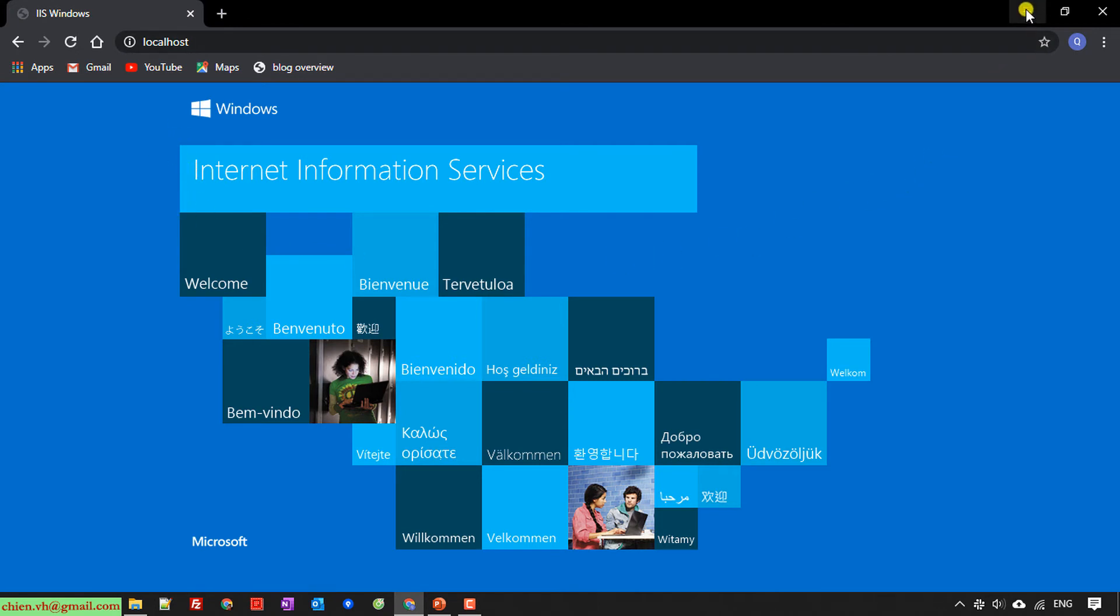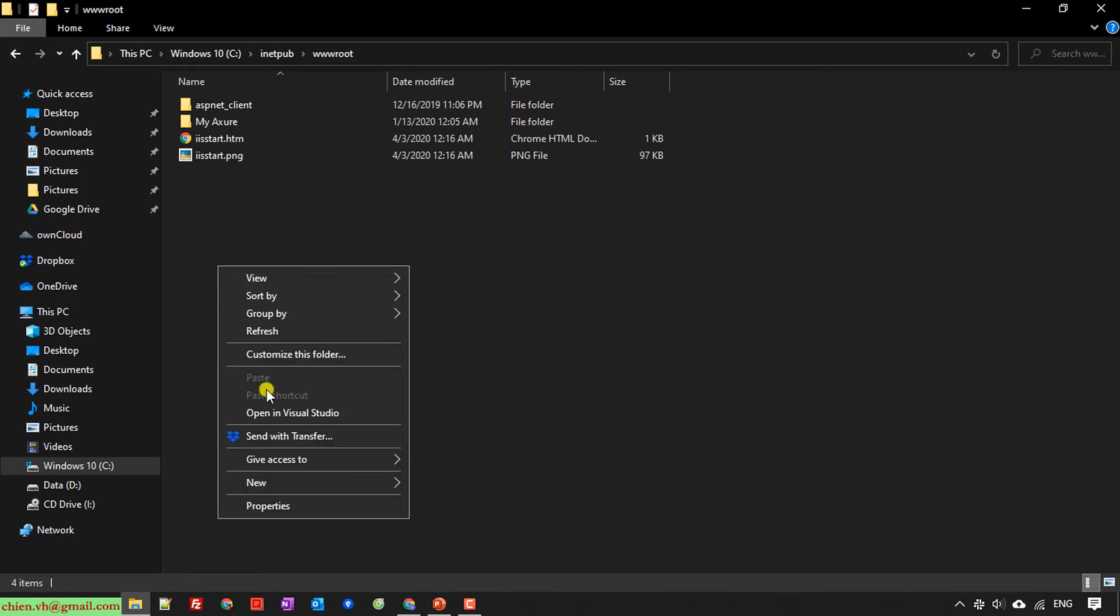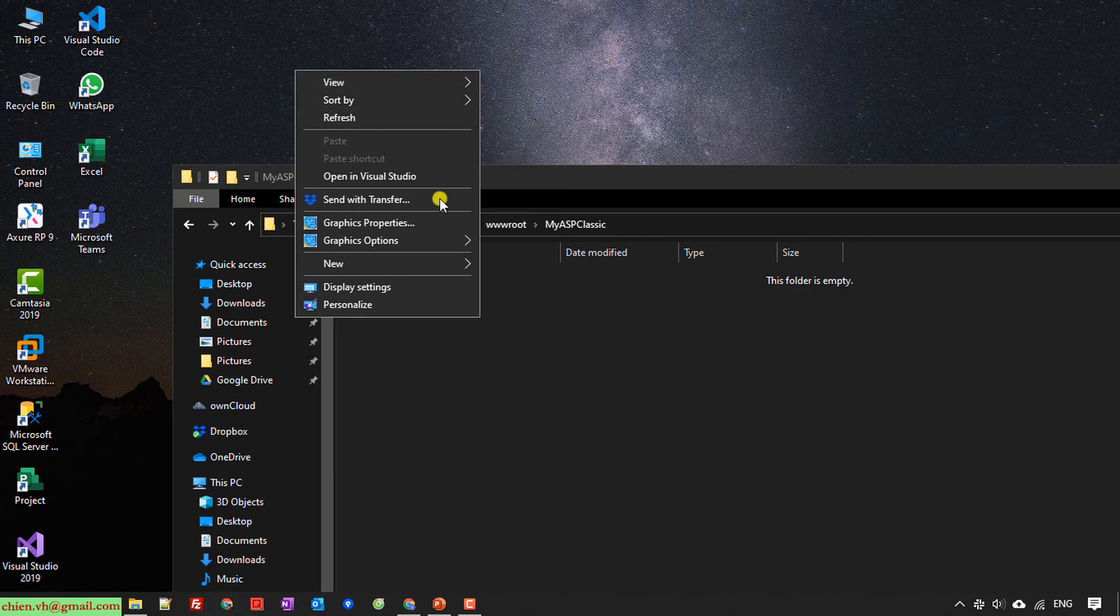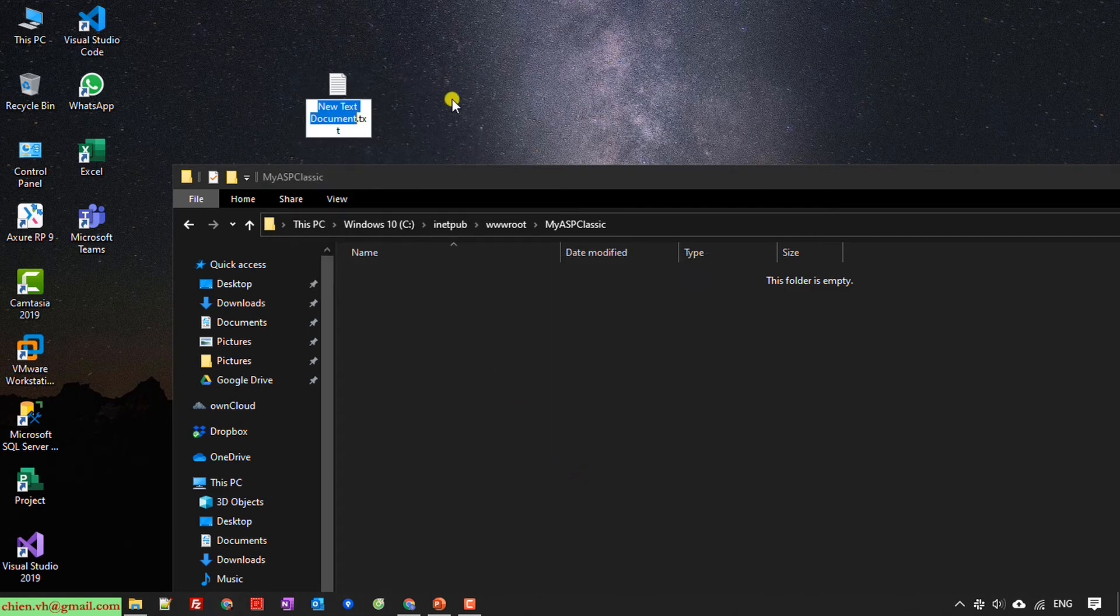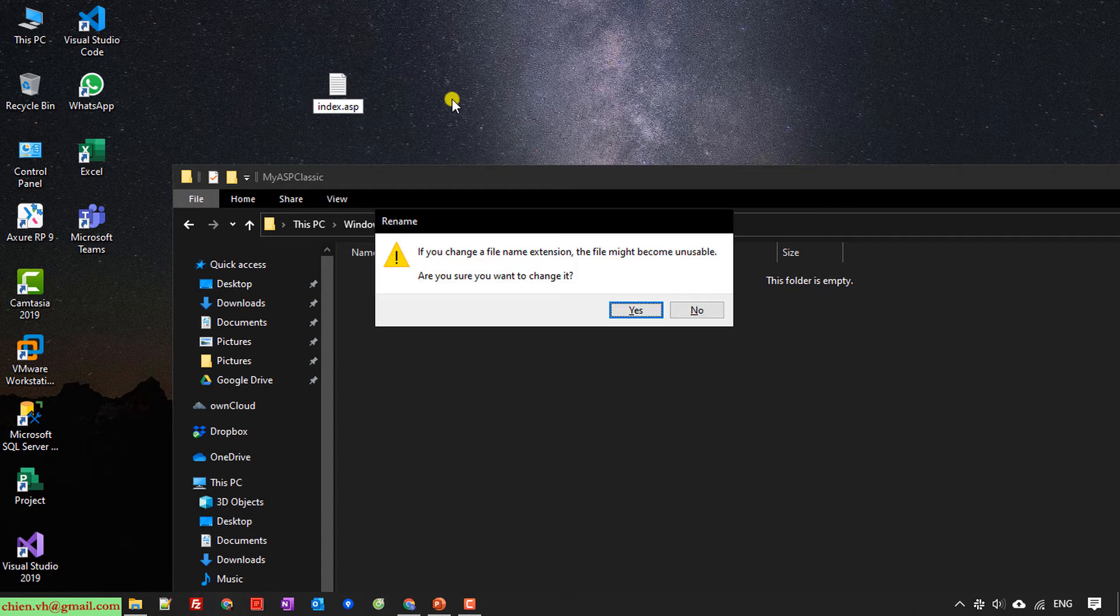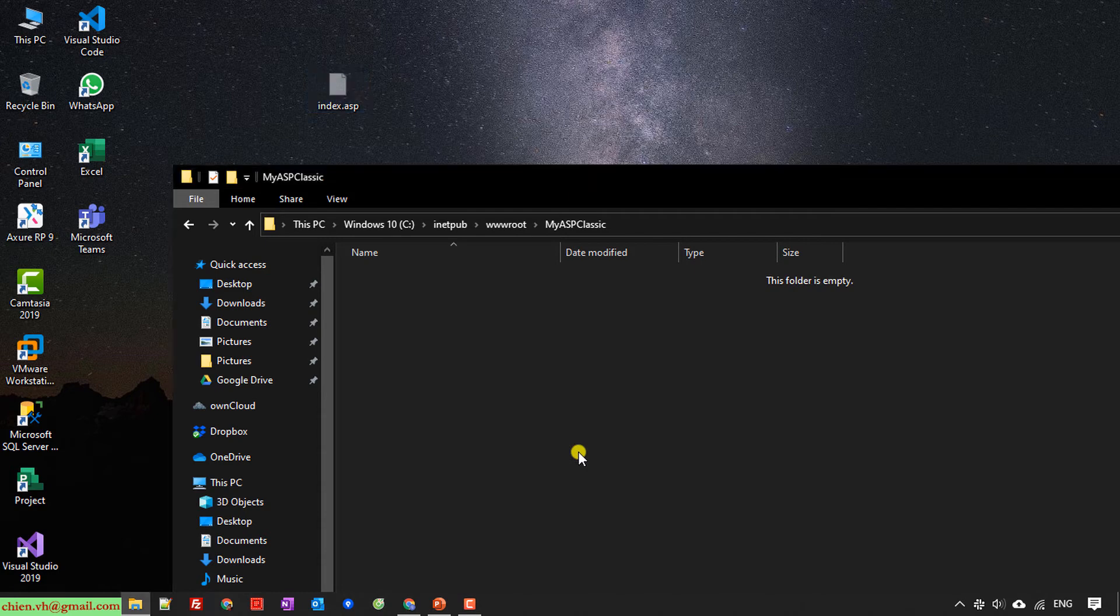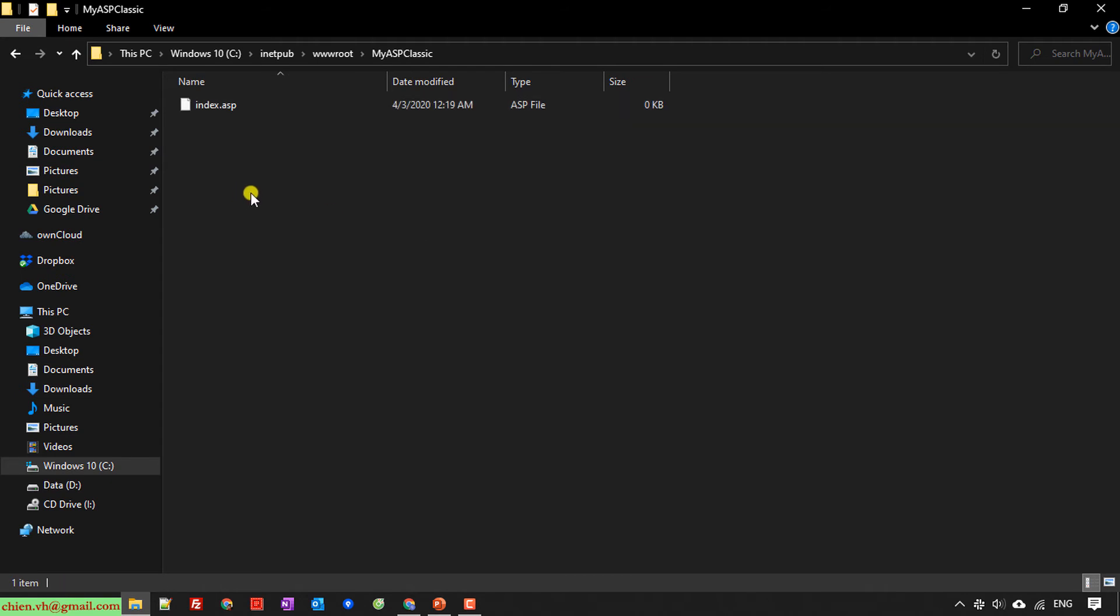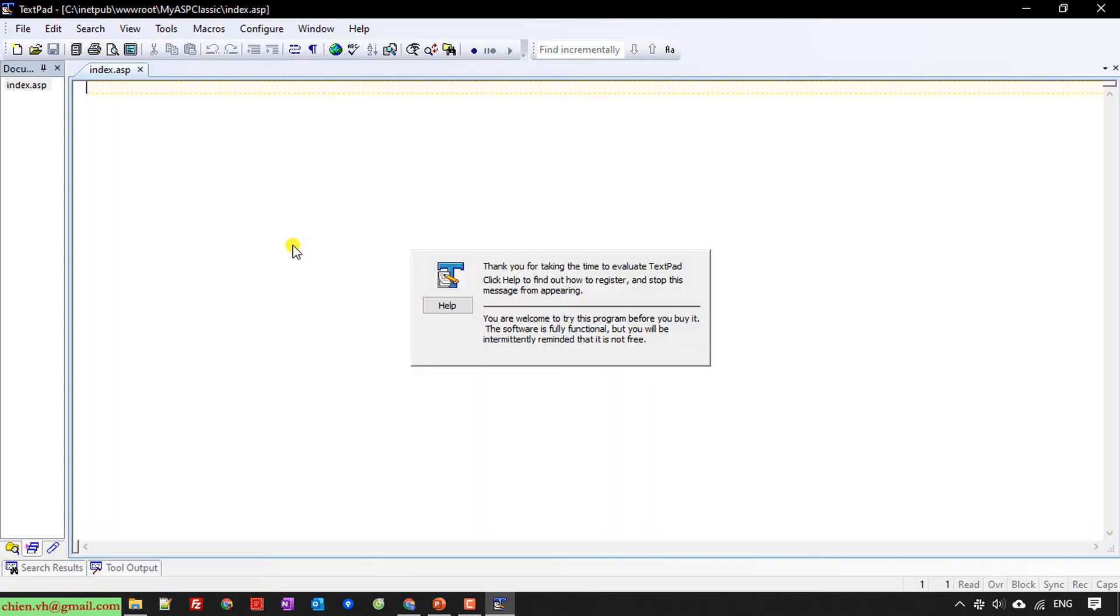I will create a new folder. I will name it myASPclassic. In this folder, I will create a new file. I will name it index.asp. I copy and paste it inside the myASPclassic folder. I will edit this file, open it with any text editor.